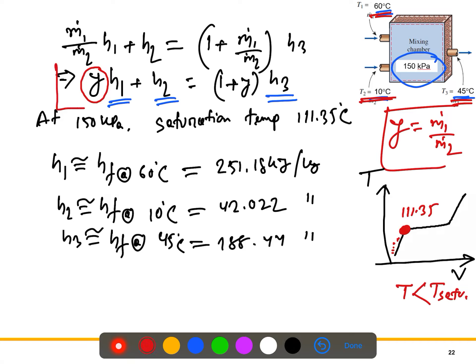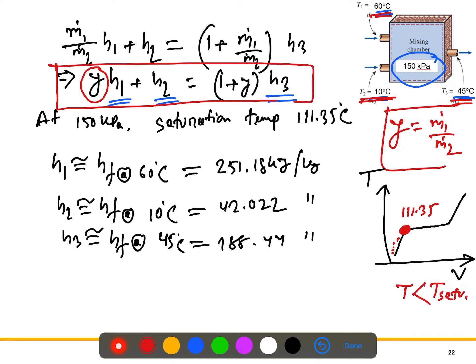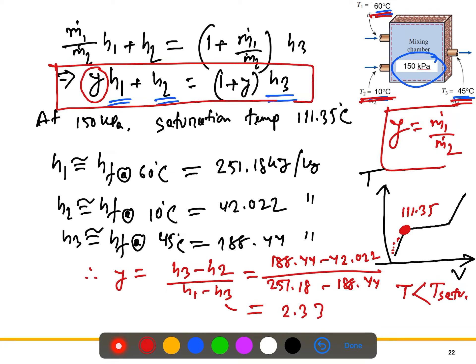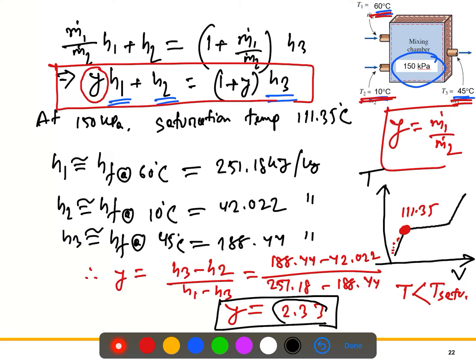Substituting into the ratio formula: y = (h3 − h2) / (h1 − h3) = (188.44 − 42.022) / (251.18 − 188.44) = 2.33. So the ratio of hot fluid to cold fluid is 2.33 — meaning the hot water mass flow rate is 2.33 times the cold water mass flow rate to achieve a 45°C outlet temperature.